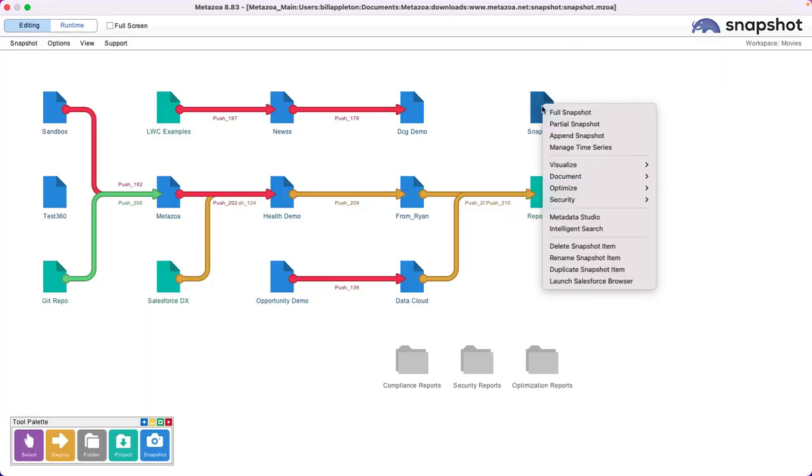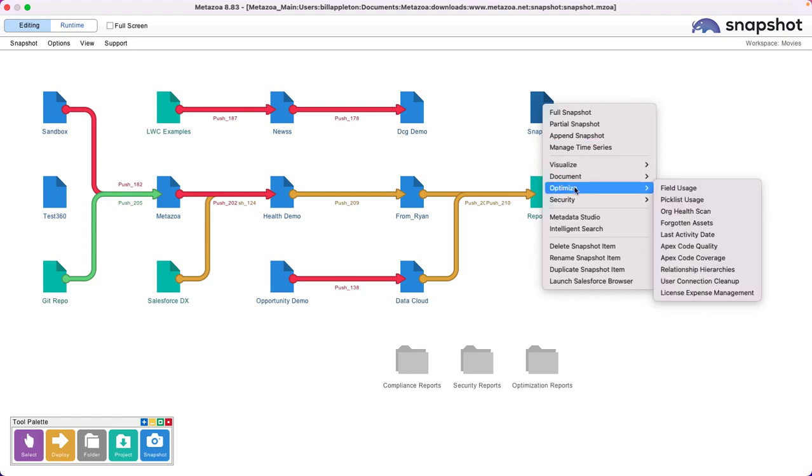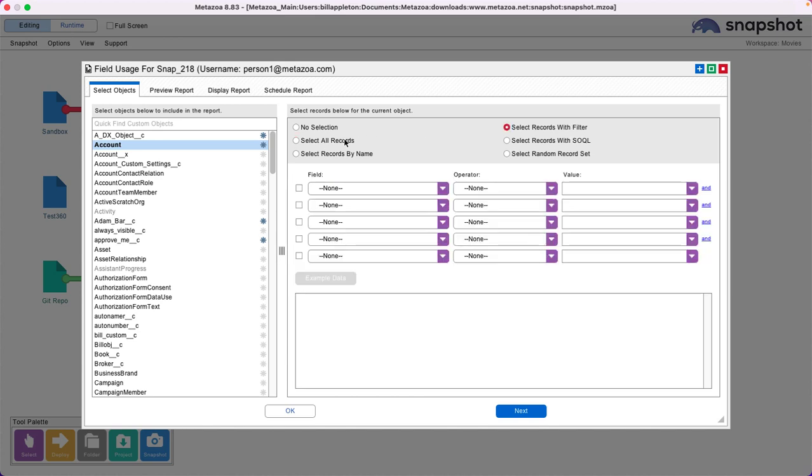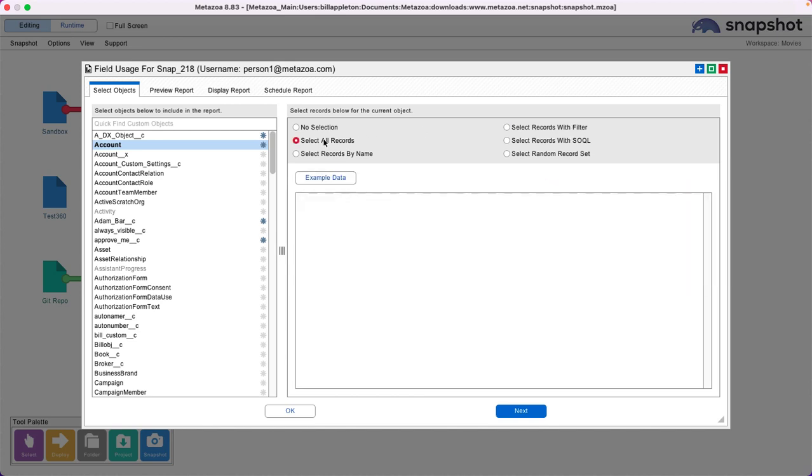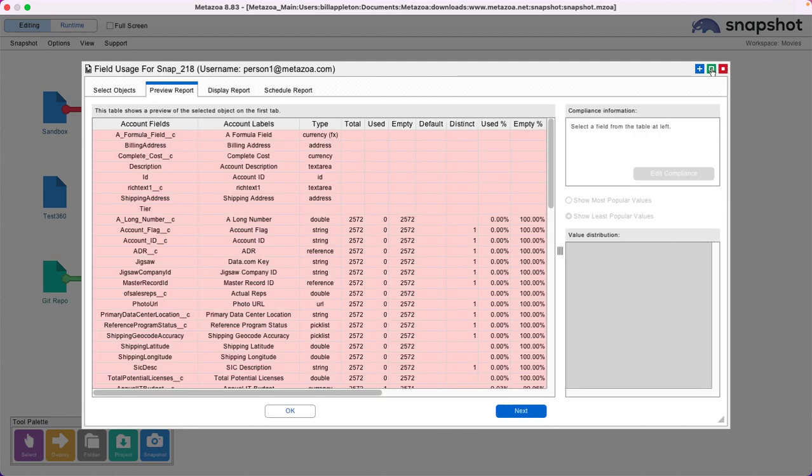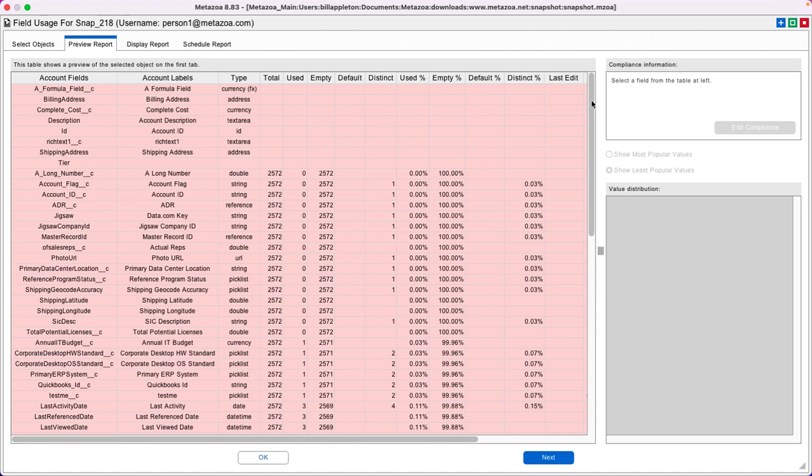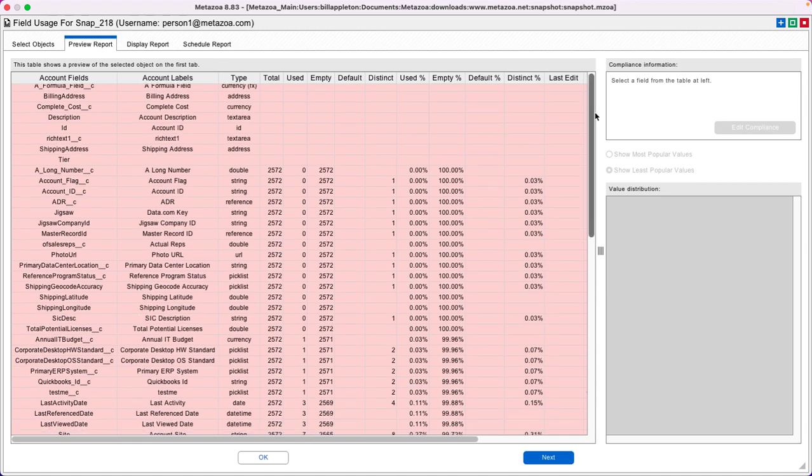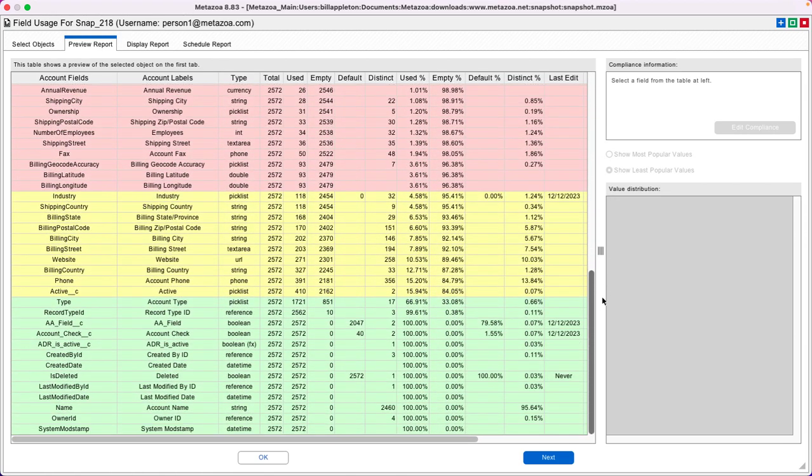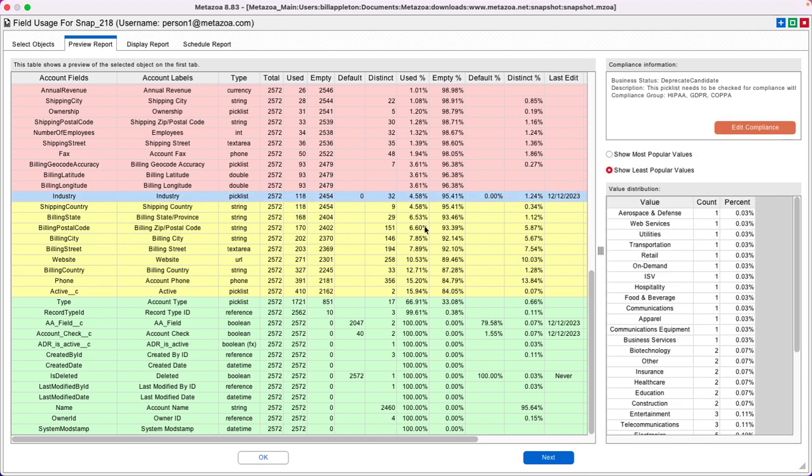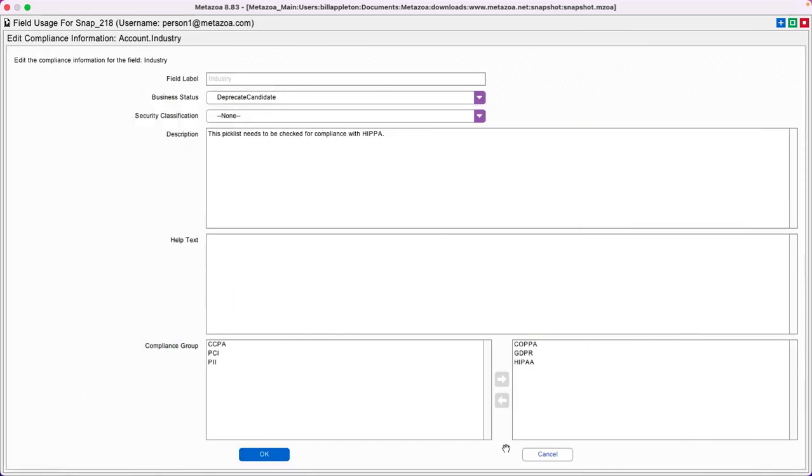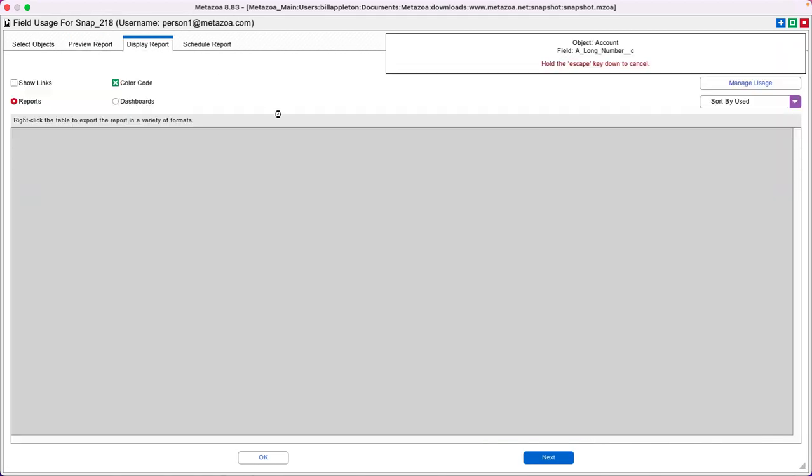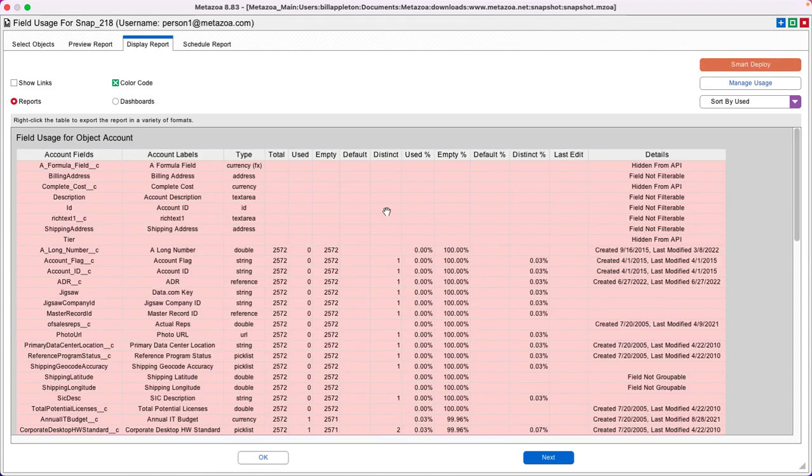Snapshot has a fantastic Field Usage Report. You can select any of your objects over here at left and any subset of records or all of your records, and go to the Preview Report tab. Snapshot will generate a very comprehensive field usage report with fields that are underutilized, marginally utilized, and fully utilized. You can select any of the fields and get a value distribution over here at right. You can even edit the security and compliance information right from the report.